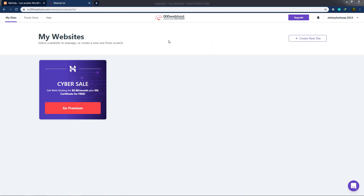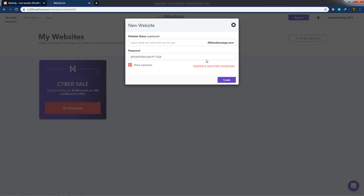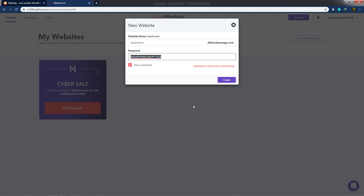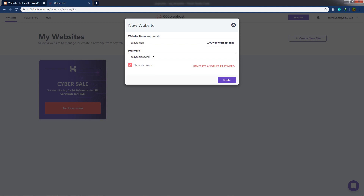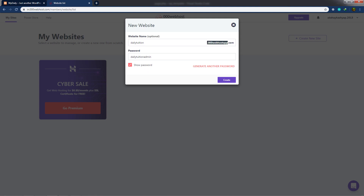Once you sign in, you'll get this webpage. From this screen, you're going to create a new website. Here you can see the 'Create a New Site' button. I'll click on it and specify the website name — I'll enter 'daily tuition.' You can choose your own name. Then I'll set the password to 'daily tuition admin.' As I said, with free hosting you get a subdomain — mine will be dailytuition.000webhostapp.com.